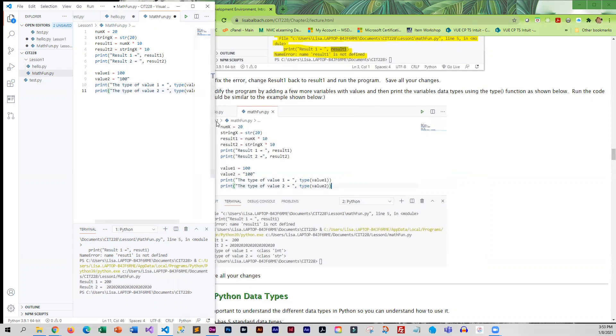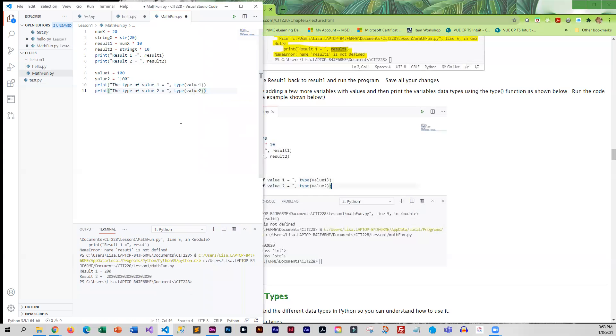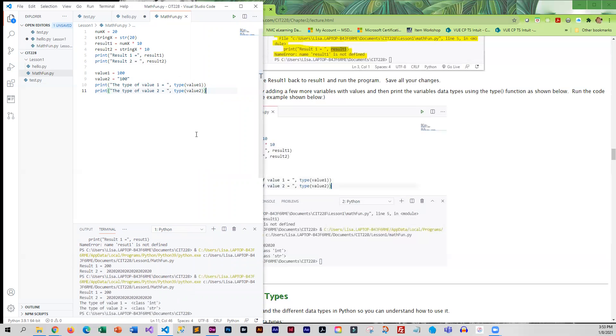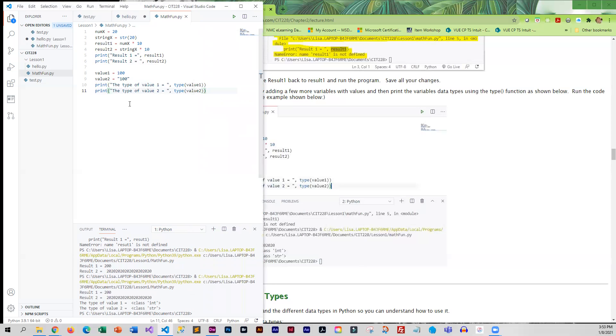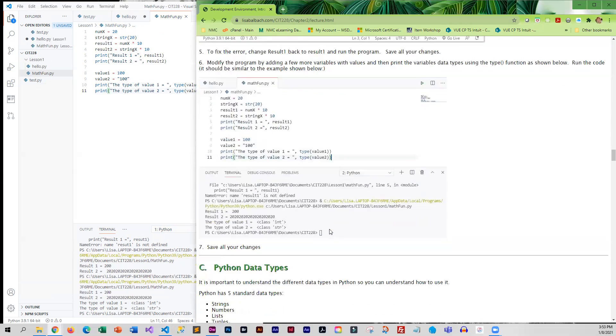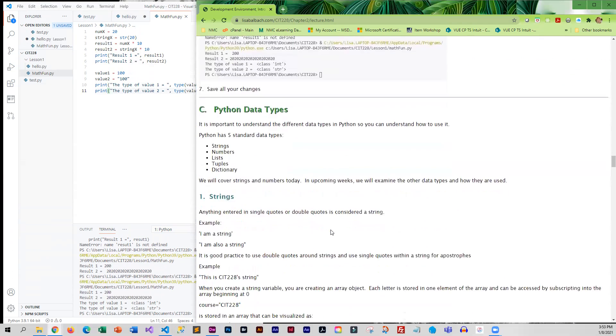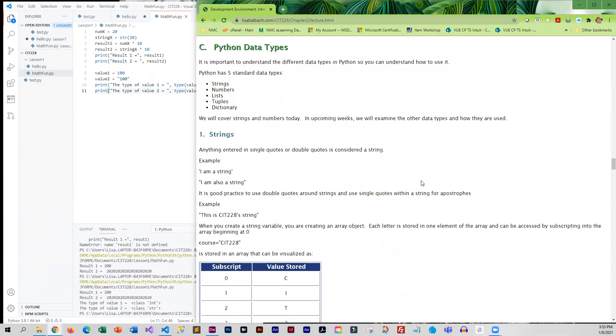Let's go ahead and run this. Let me save first. You can see here it's got the type of value_one is an integer and the type of value_two is a string. Let us save everything and we're going to move on and discuss data types in more depth.